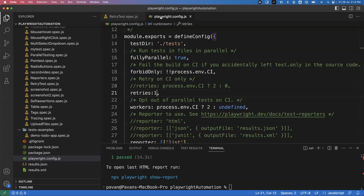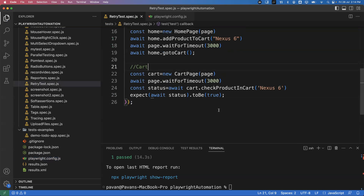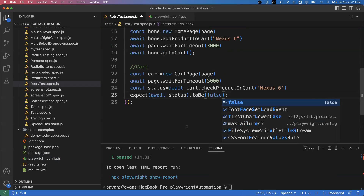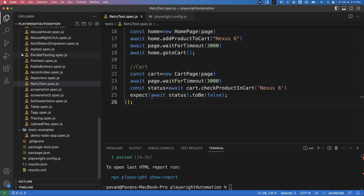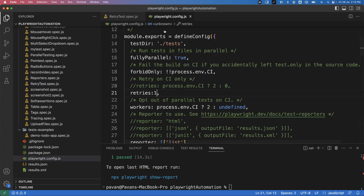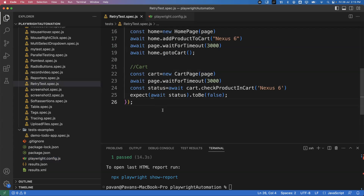To simulate a failure, I'll intentionally make the test fail by changing the assertion from 'true' to 'false'. So my test will definitely fail. After it fails, Playwright will automatically rerun the same test one more time, because we configured retries: 1. Let me run the test now.